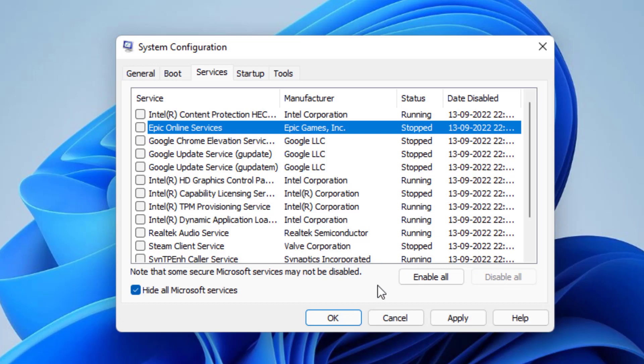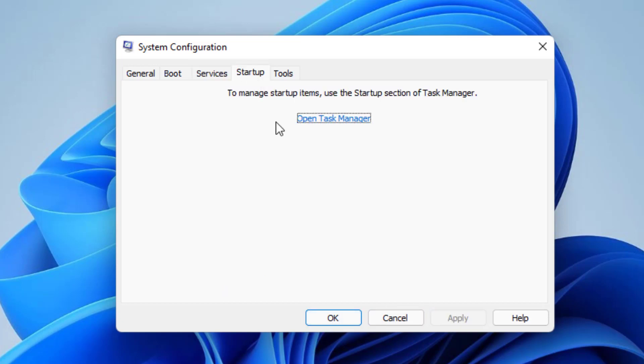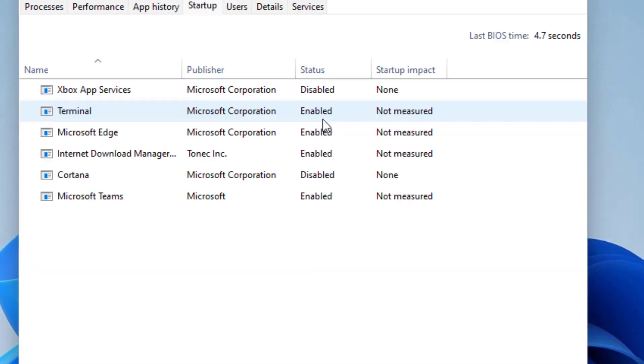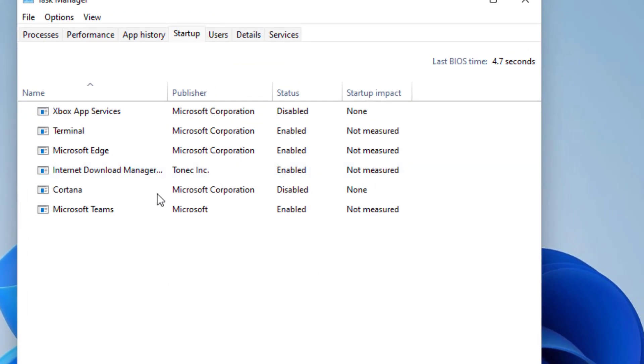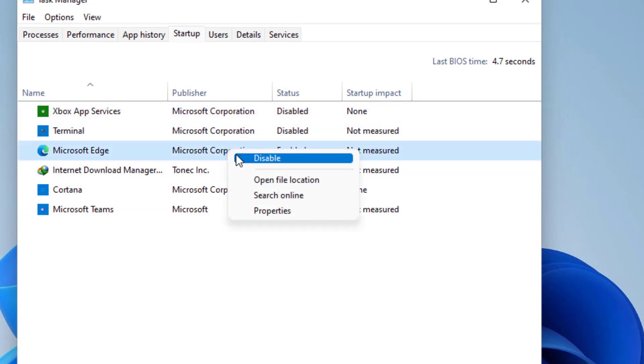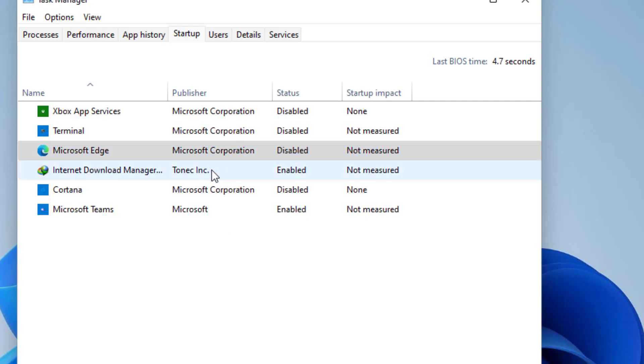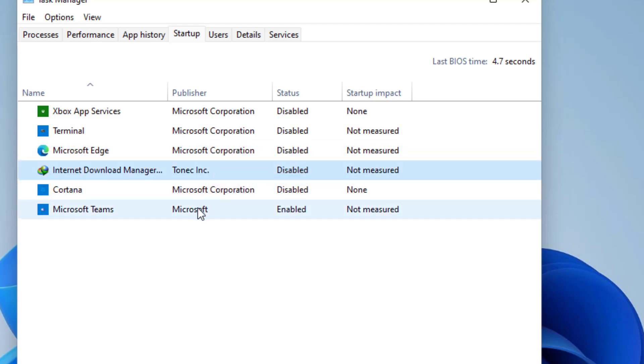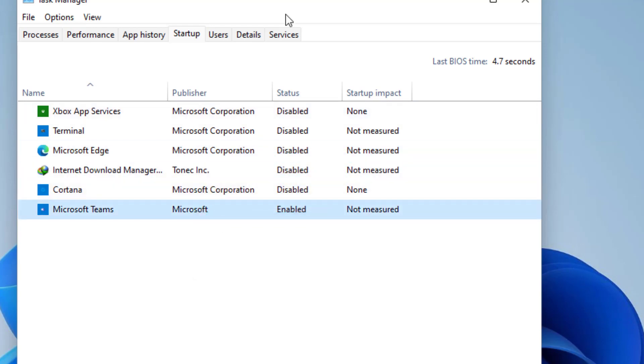Once disabled, hit apply and now click on startup tab and click on open task manager. Now here in the status, whichever services are enabled, you need to right click on each service and choose disable. You need to disable all the startup services from your system.